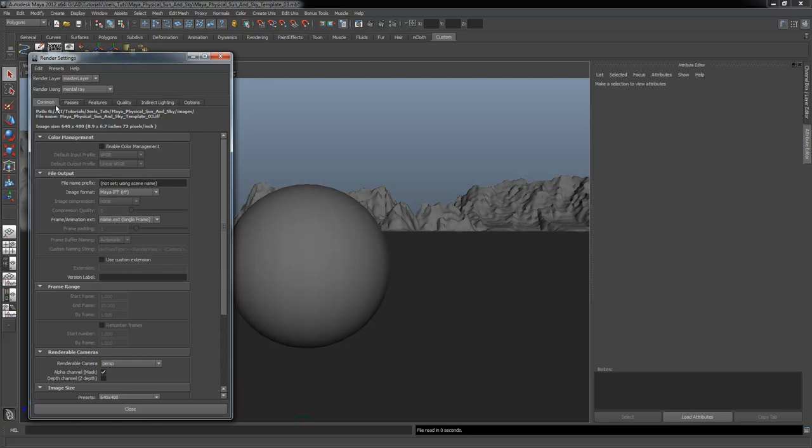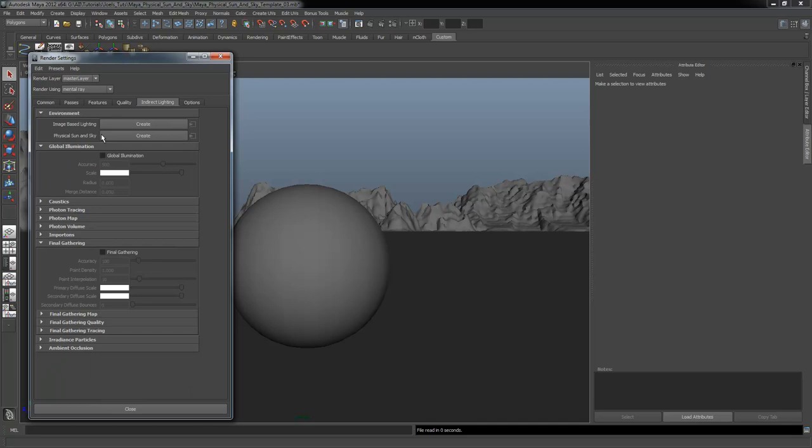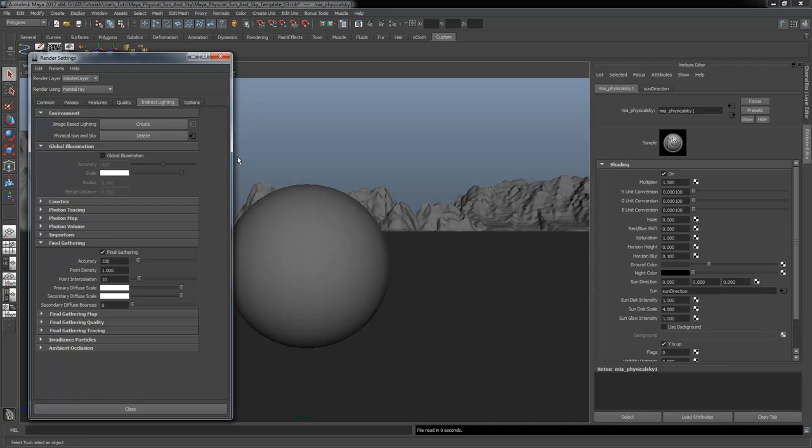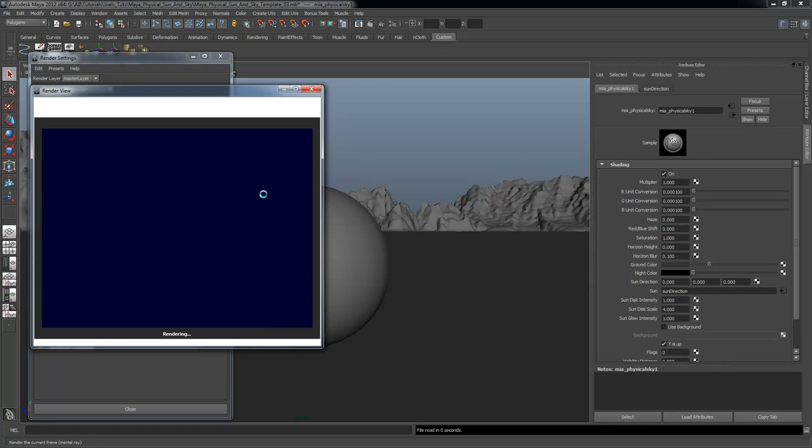Then I'm going to go under Indirect Lighting on the tabs here — render using mental ray. Under the tabs we want to go to Indirect Lighting, and we want to say Create Physical Sun and Sky. I'm going to go ahead and create that, and then take a render to see what it looks like.